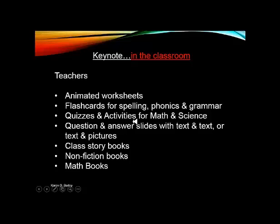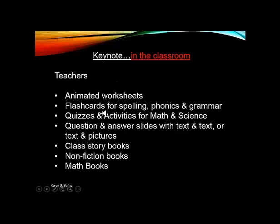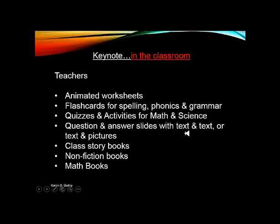One quick thing that you can do is easily create cloze activities. You can easily use your animation and have your sentence and have your words either disappear or appear. Or the students could pop them in themselves and create them. So question and answer slides with text and text or text and pictures. I did talk about this in the presentation, so I don't really need to go through this in detail.